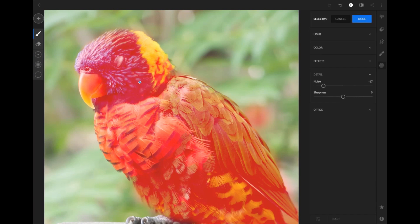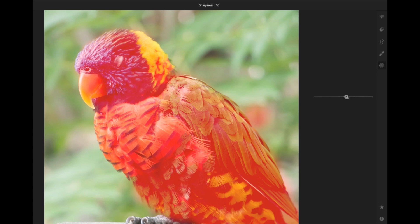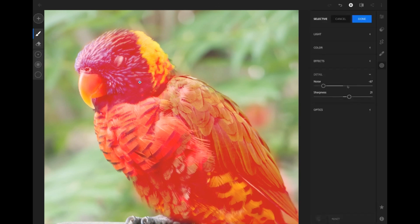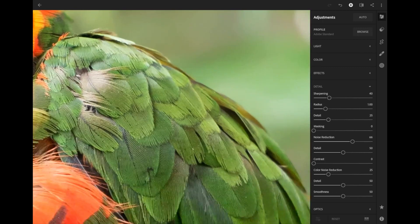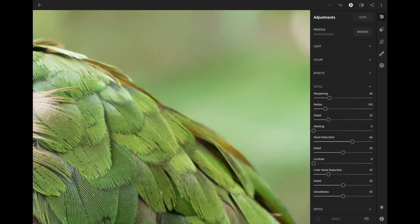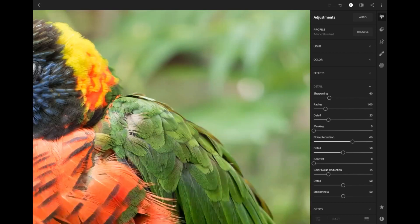With this mask on the bird, I can go in and bring back the noise I removed, going to negative 66%. This brings back the noise that was in the original picture — because if you look at the bird, there isn't much noise there. I'm also going to add just a touch of sharpening to the bird, about 20%, then hit done.